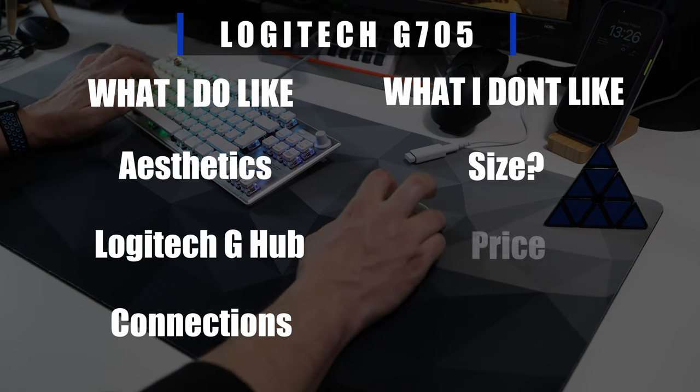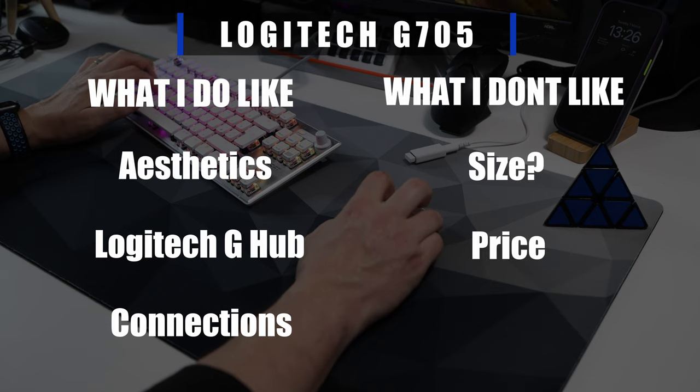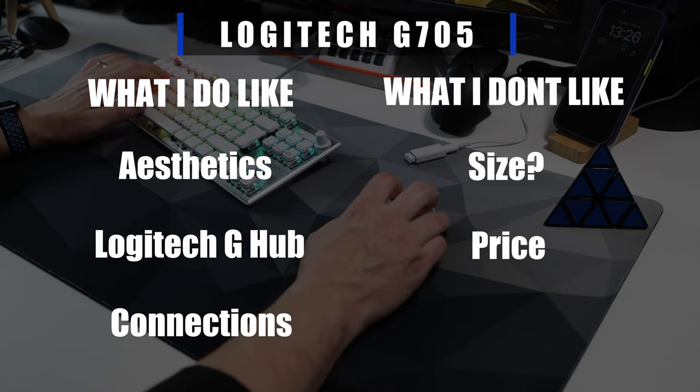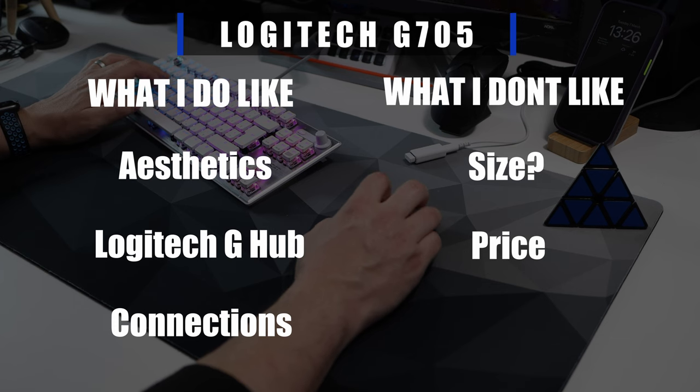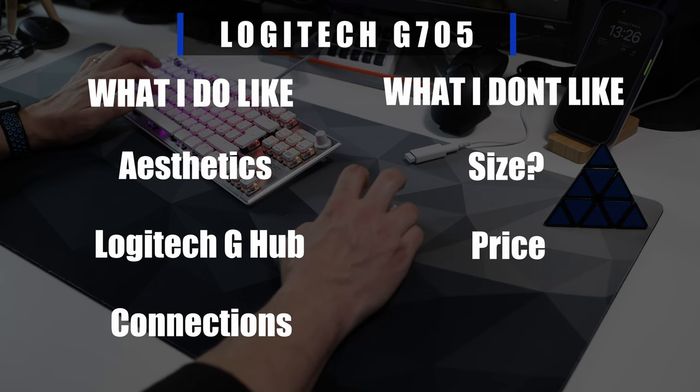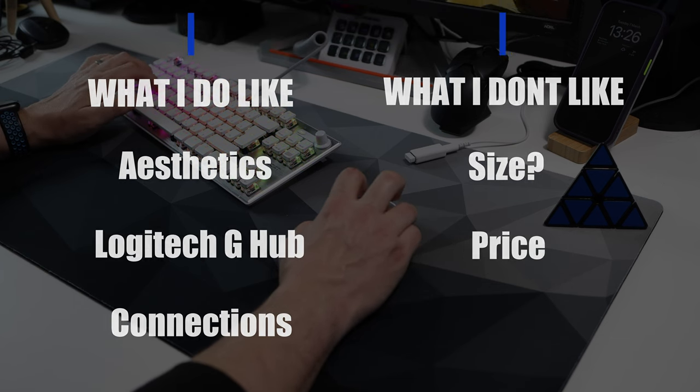And then finally, the price. You can get it a bit cheaper than the RRP but it retails for around a hundred pounds or a hundred dollars. That's a lot to be asking people to pay for this.